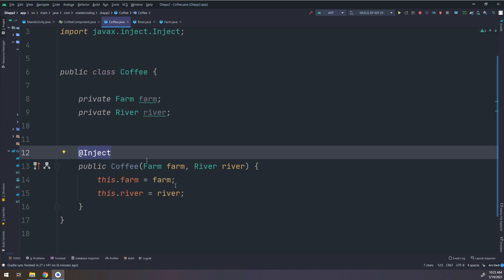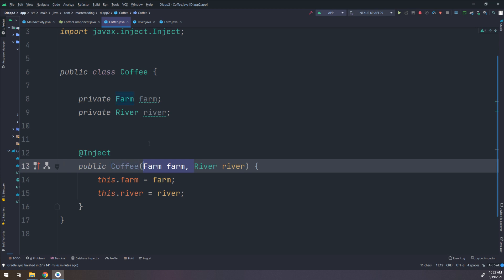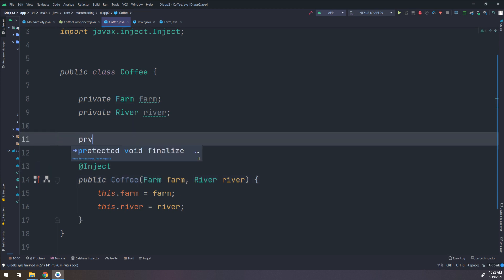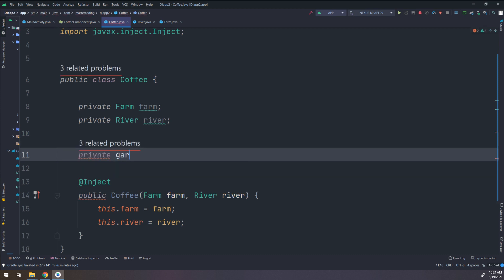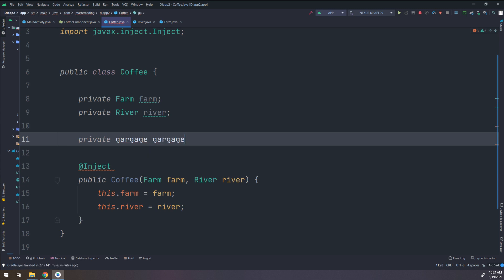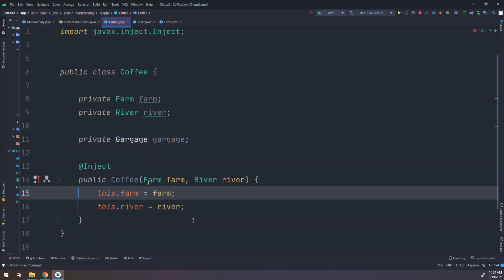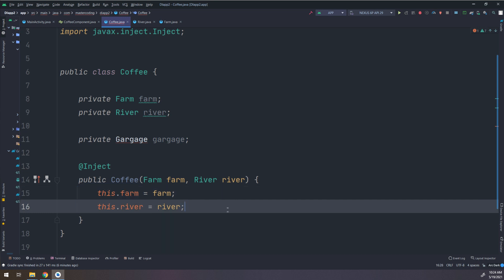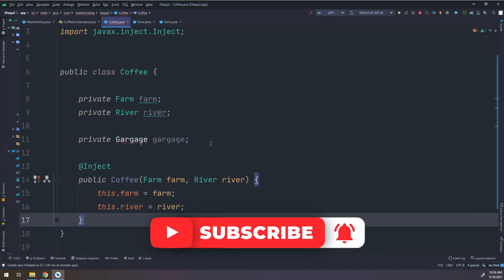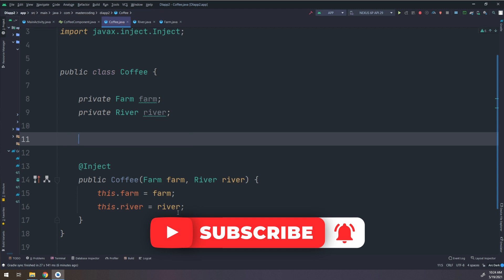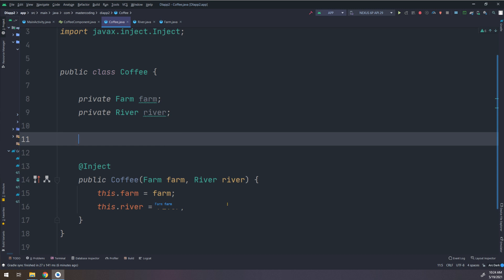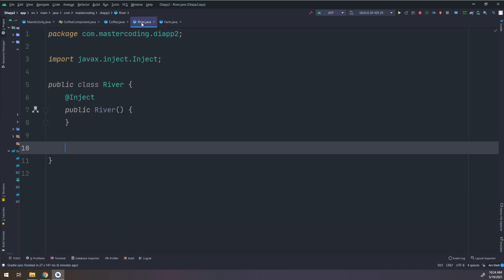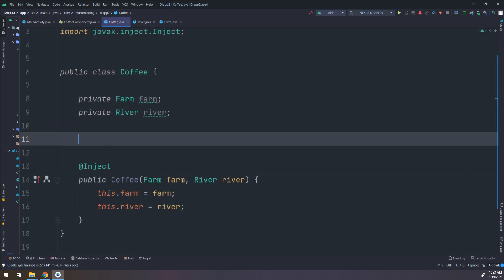Now suppose that you have an instance of a variable or instance of a class that you need to use, but you cannot pass it inside the constructor. If you have a class and you don't need to pass it inside the constructor and you cannot make an injection for it using constructor injection, the solution is making a field injection.